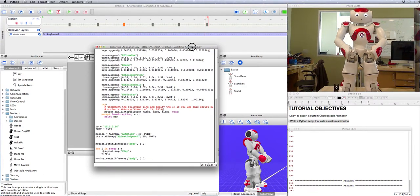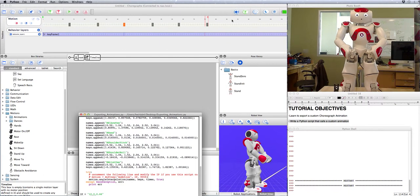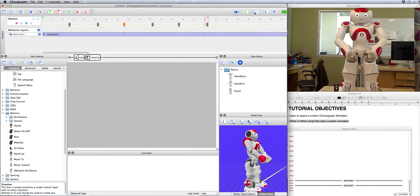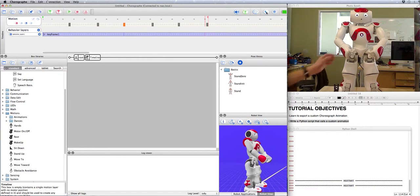But first I'm going to turn off the motors from Choregraph so the robot sits down.